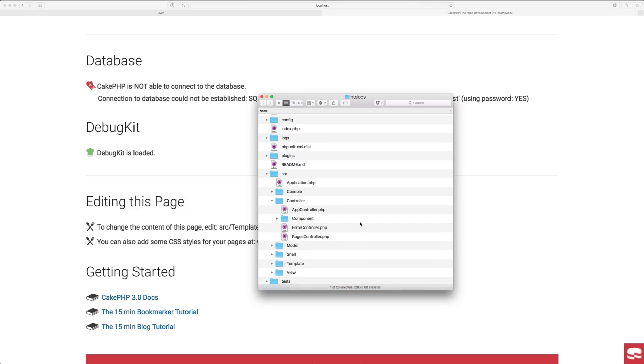You can start building your application, extending these controllers, models. Everything is here to get started with CakePHP.